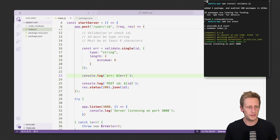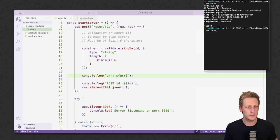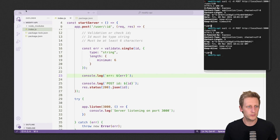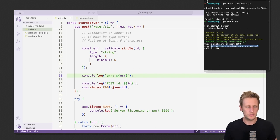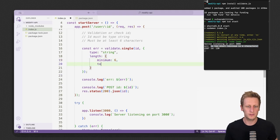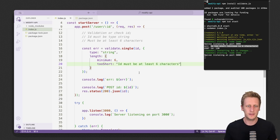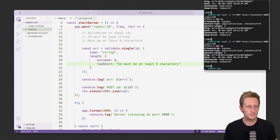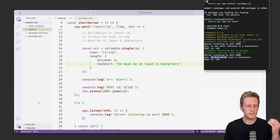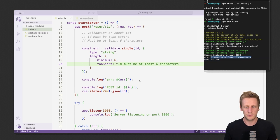Let's restart the API and initiate another request, this time with a short id. The error returned says it's too short — the minimum is six characters. We can add another property to our constraints to format the message better — just a string for the custom message we want. We'll say 'id must be at least six characters'. Save that, fire another POST request, and you'll see our custom message: 'id must be at least six characters'.